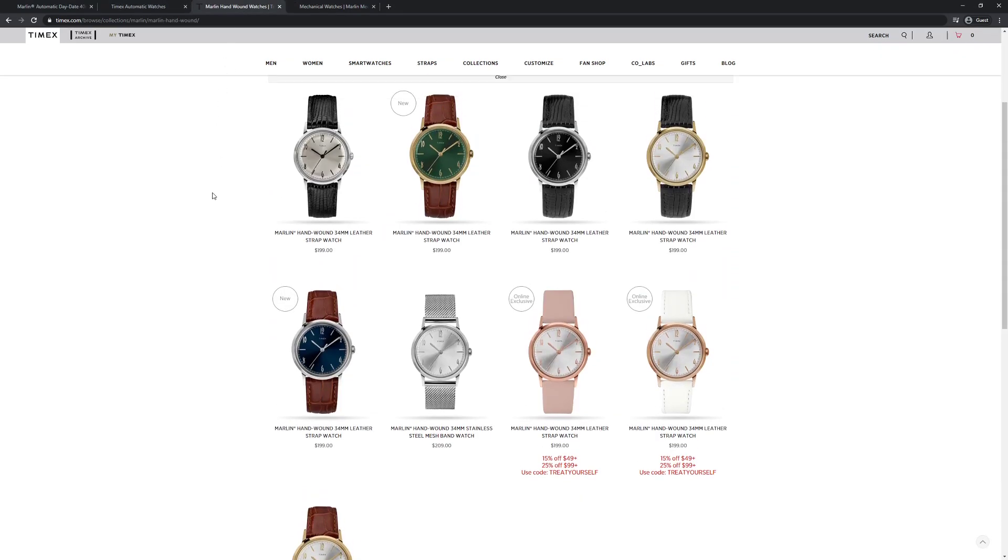I believe the first version was this champagne colored dial, but as you can see the line has grown to include a number of different dial colors, case colors, and it's available on a leather strap, a mesh strap, as well as an optional bracelet at an additional charge.